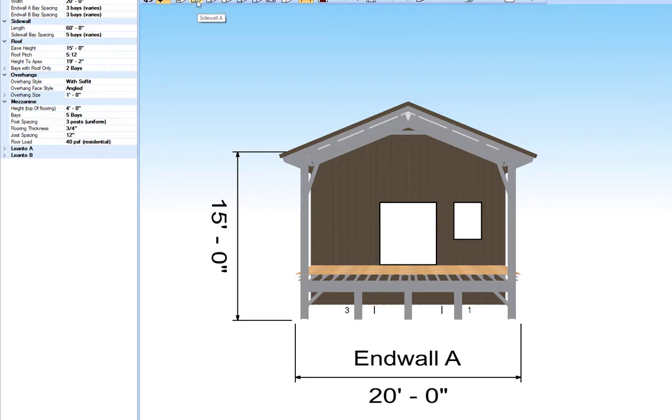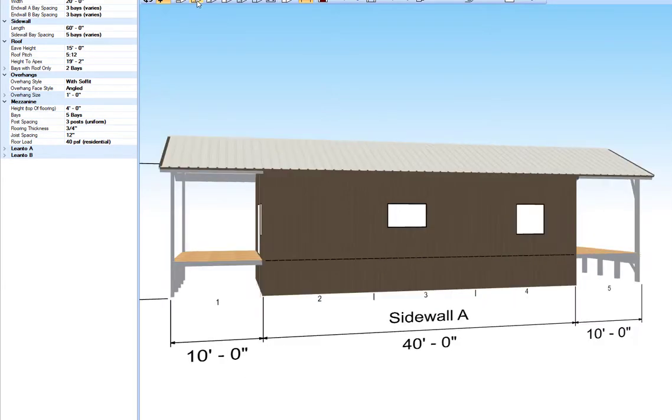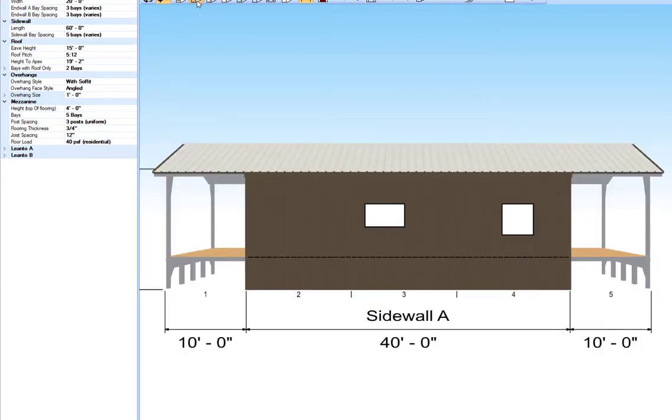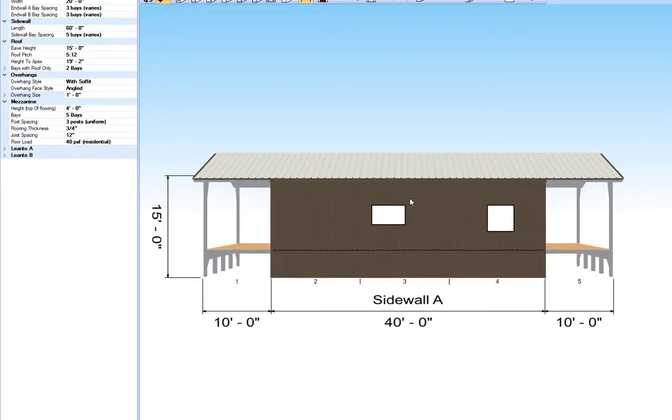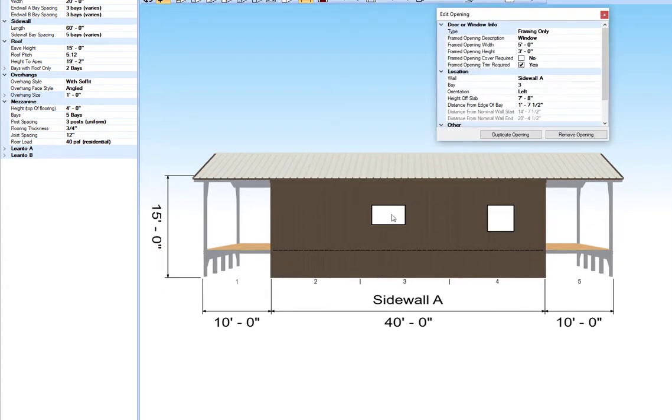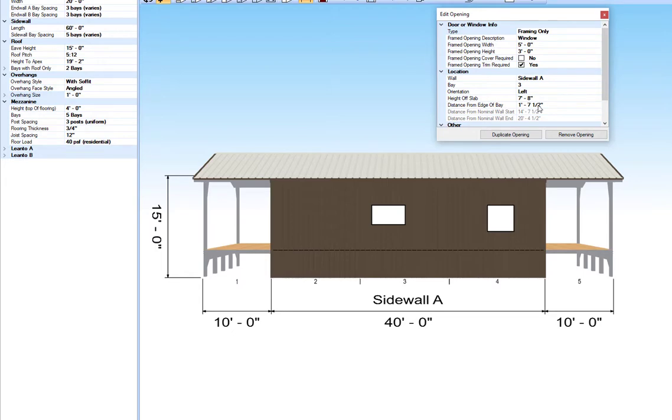Now we'll go to Sidewall A. Here's the window that is five feet wide by three feet tall, and according to Caesar's measurements, it's one foot seven and a half inches off of this bay.